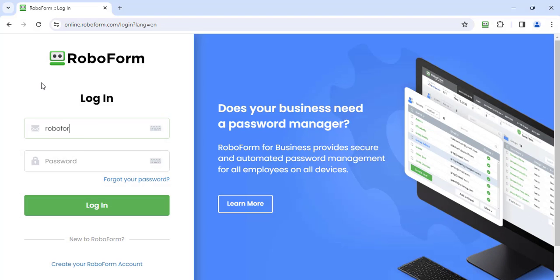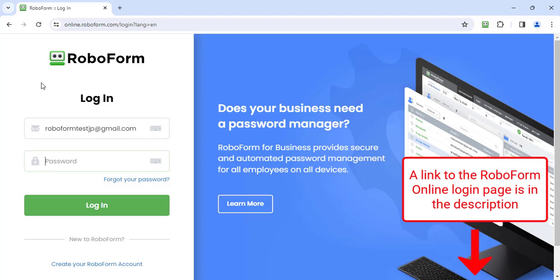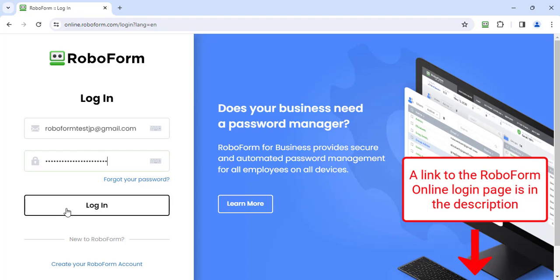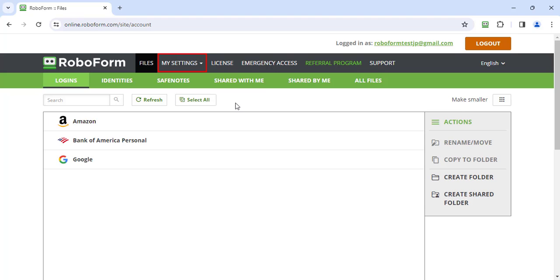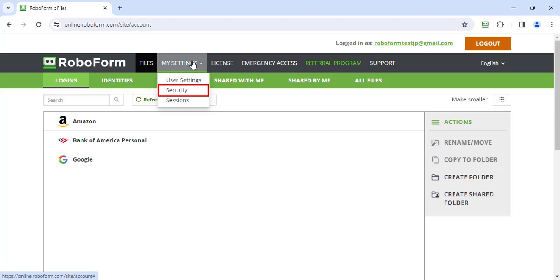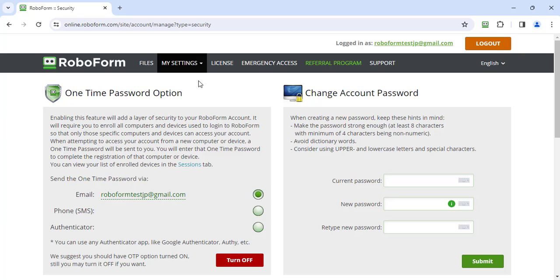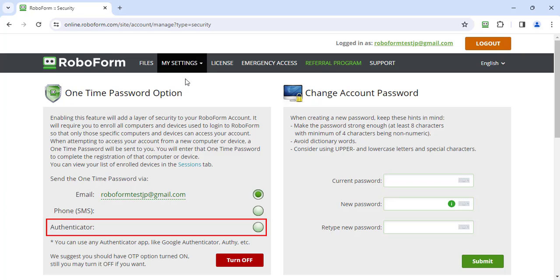First, log in to your RoboForm Online account — a link to the RoboForm Online login page is in the description. Select the My Settings tab in the upper navigation bar, and then select Security from the drop-down menu. In the One Time Password Options section, under Send the One Time Password Via, select Authenticator.